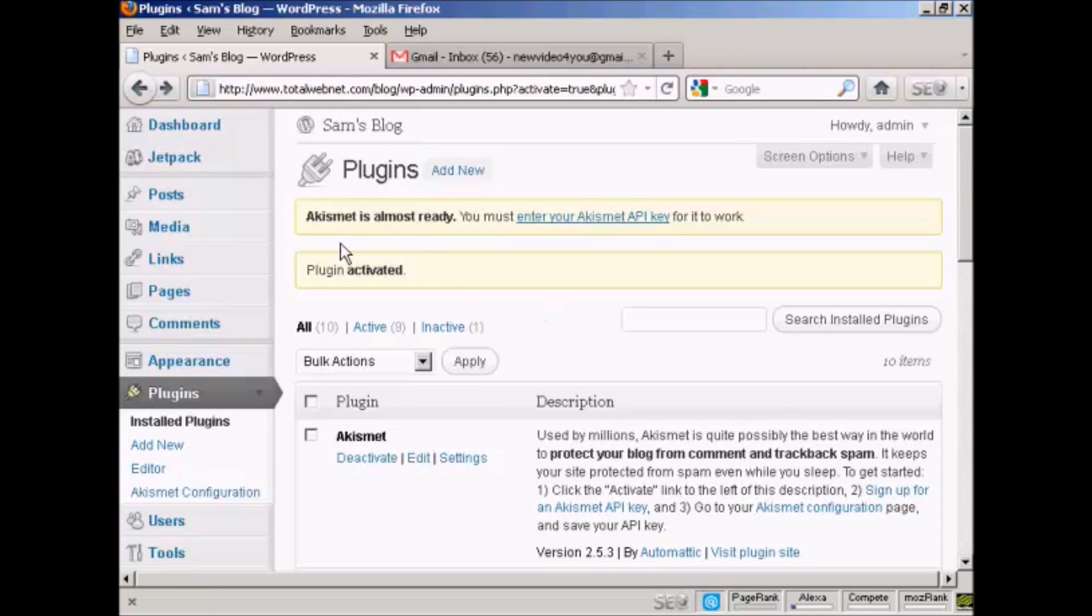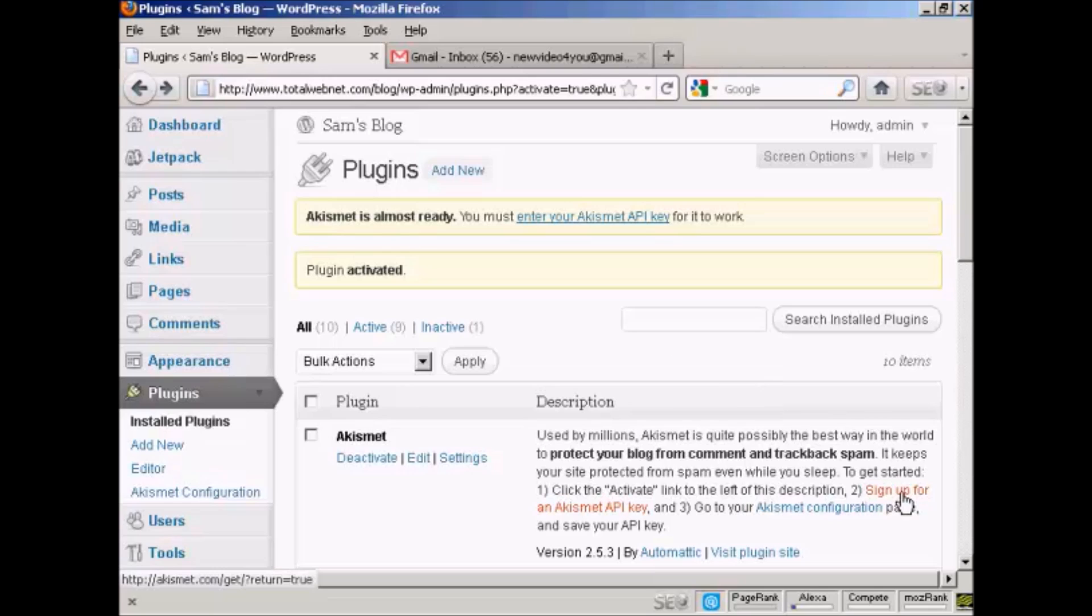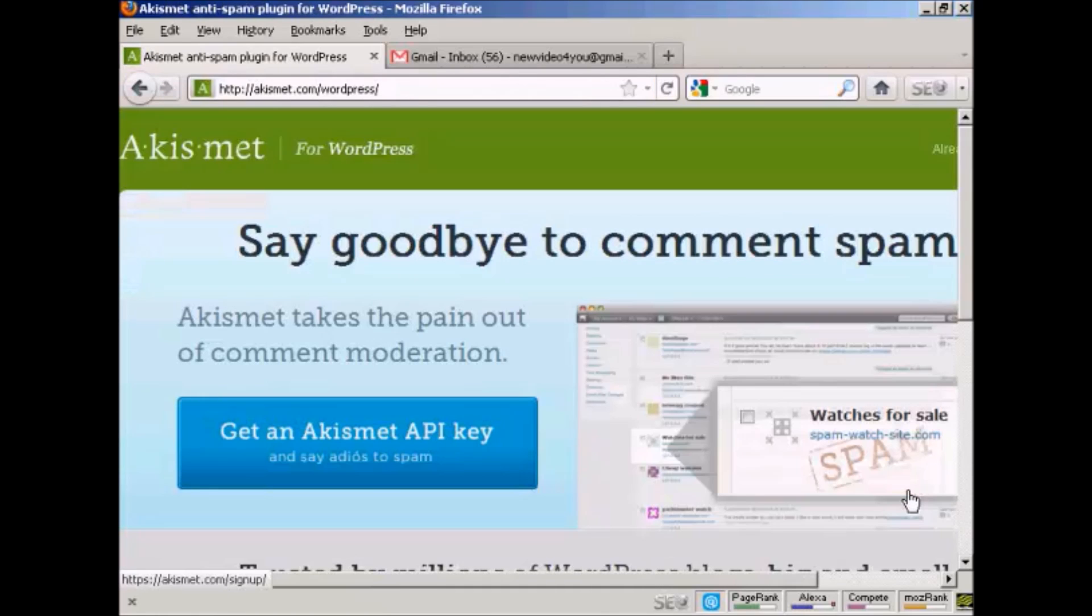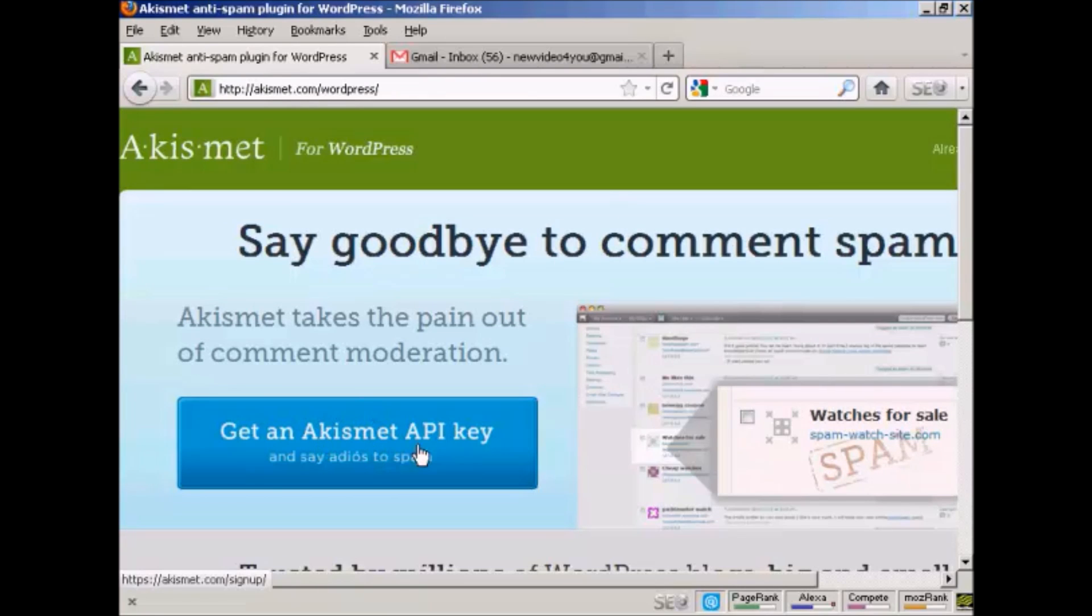And it says here Akismet is almost ready, you must enter your Akismet API key for it to work. So you have to get an Akismet API key. Now, up until recently, you could get one automatically assigned if you had a WordPress.com blog. But recently, they've changed that. So now you have to go here where it says sign up for an Akismet API key. So click here. And it takes you to this page here. And you click on this button here that says get an Akismet API key.